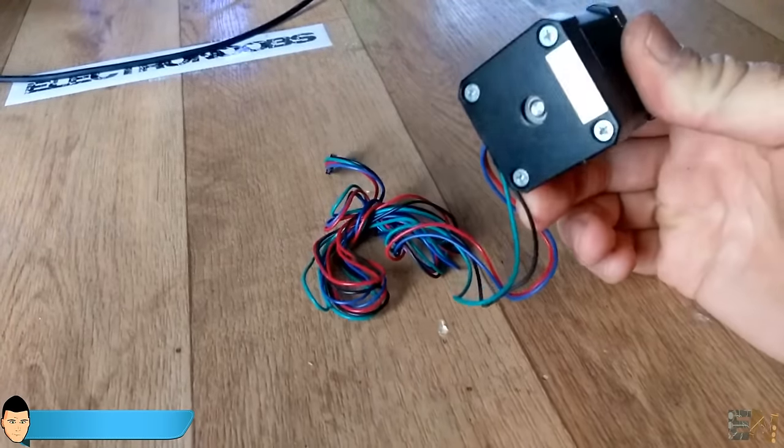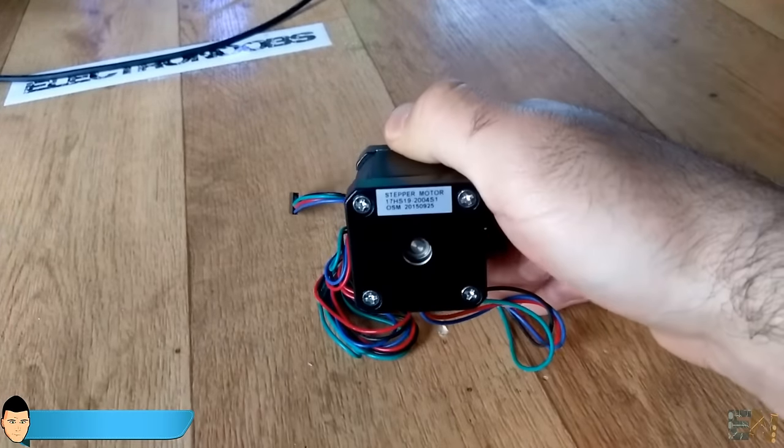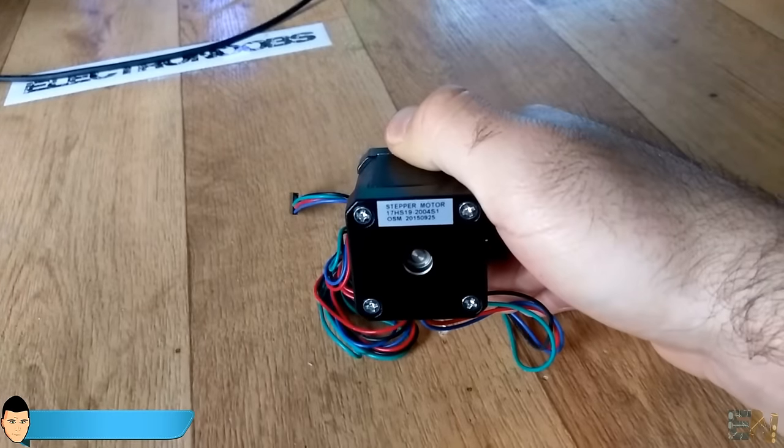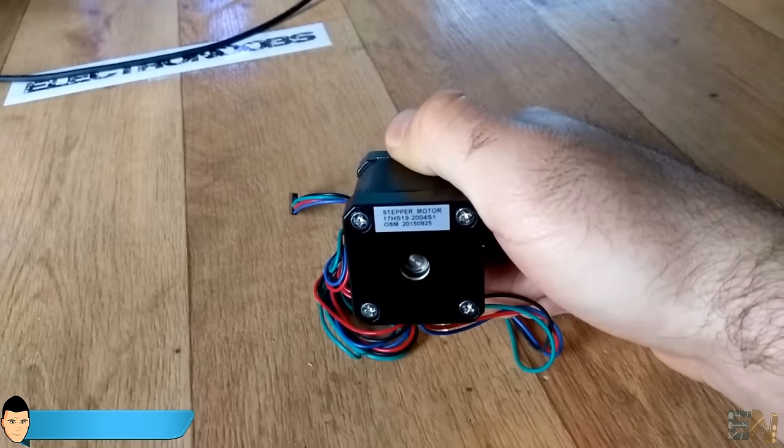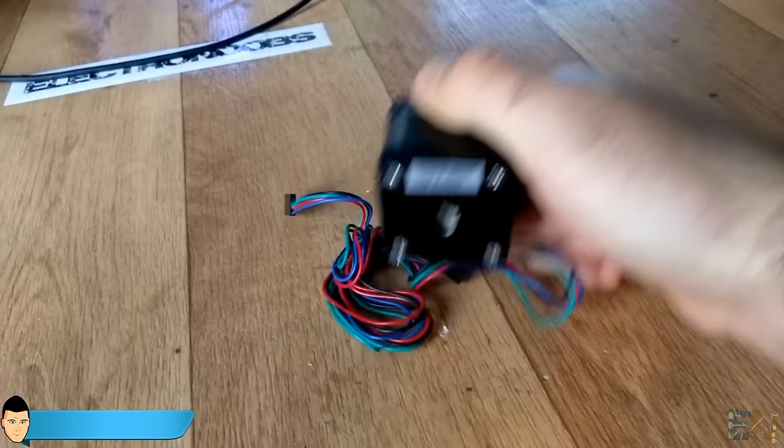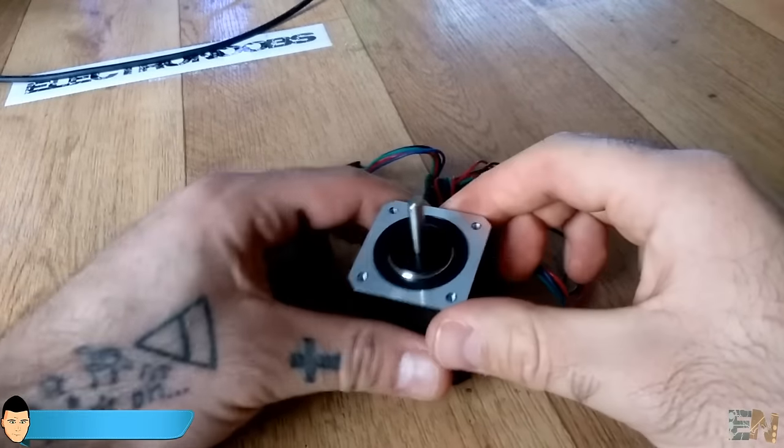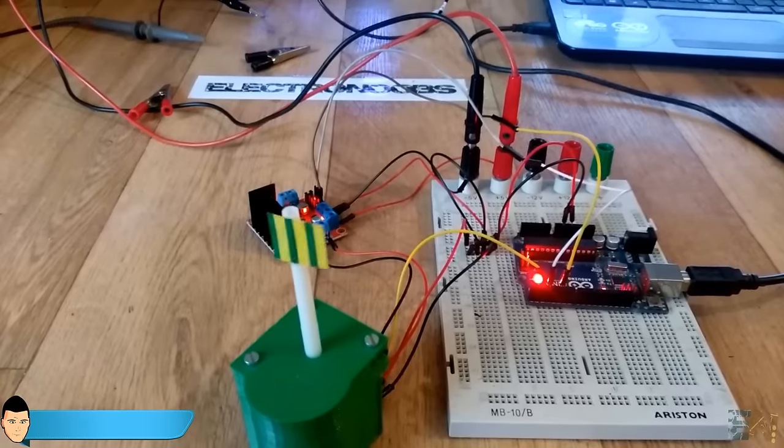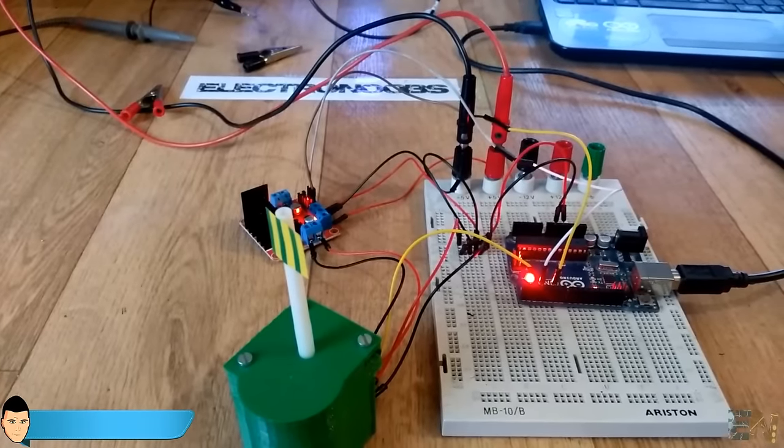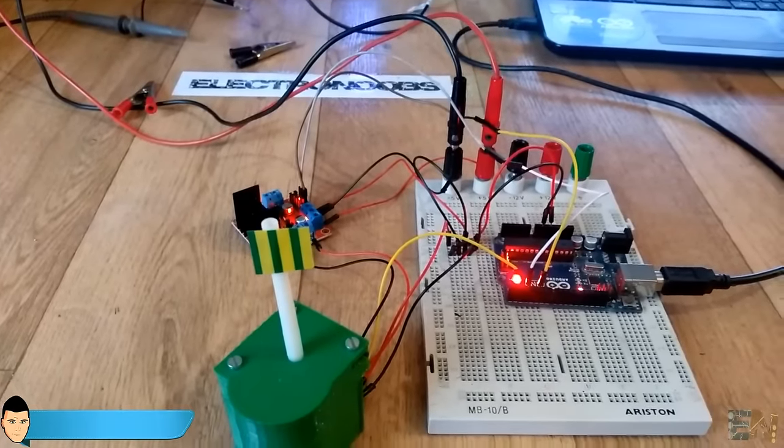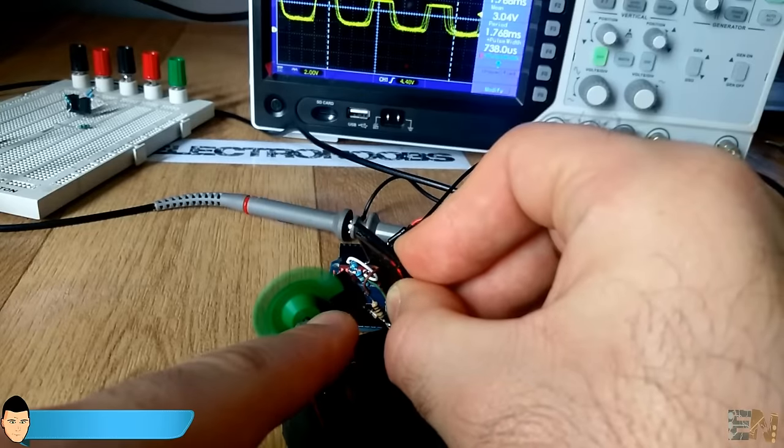For example, this NEMA 70 motor takes 200 steps for just one rotation. In my case, I have a full rotation with just 32 steps, counting the holes and the fills of the disc.